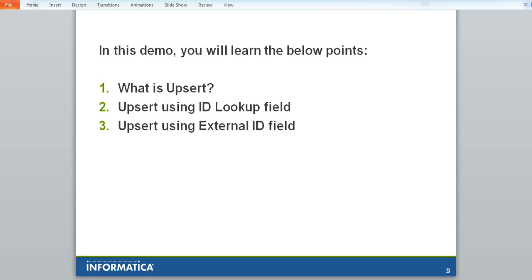which does not involve the usage of router, update strategy or two instances of the same targets which are generally used for Upsert or merge in normal Power Center mapping logic.